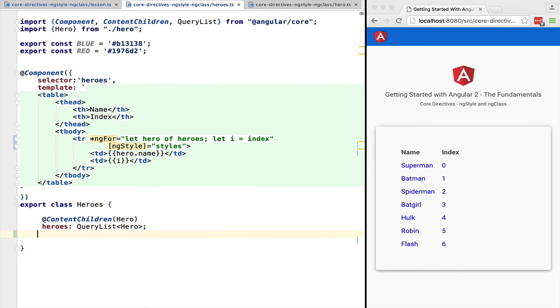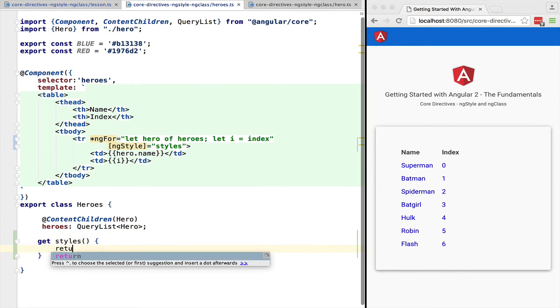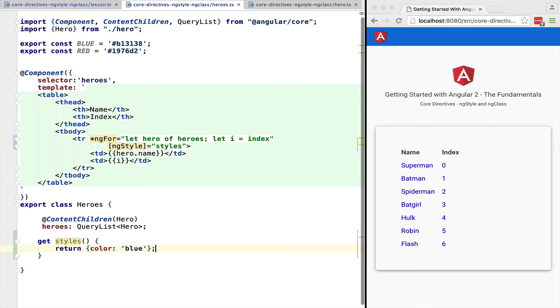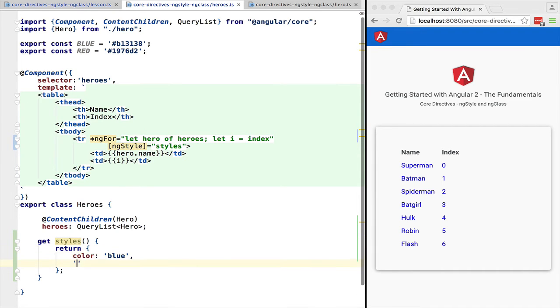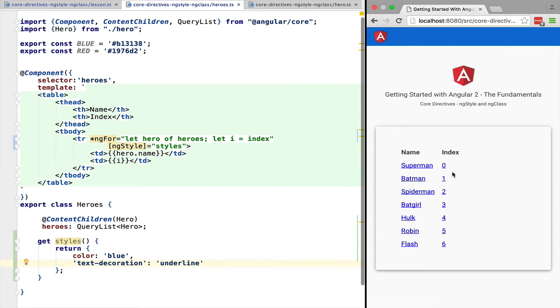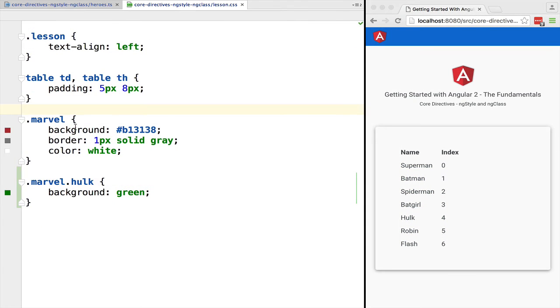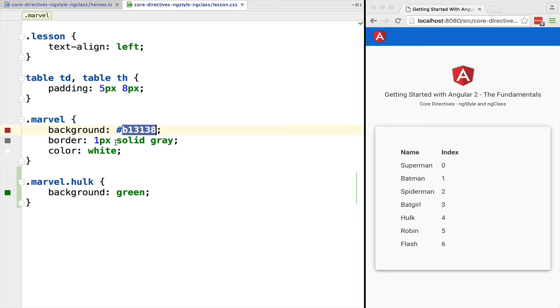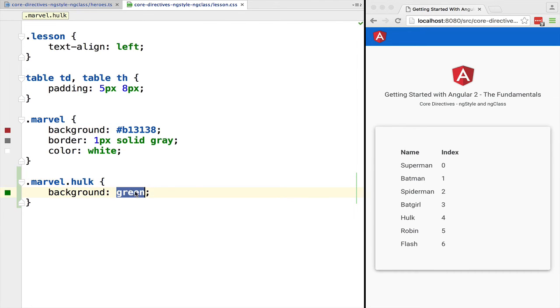Let's make styles a calculated property and implement it with a getter. The object containing the styles can contain any number of styles. Let's go over ng class. We are going to apply the marvel CSS class to all marvel heroes and we are going to apply the hulk class well to the hulk.